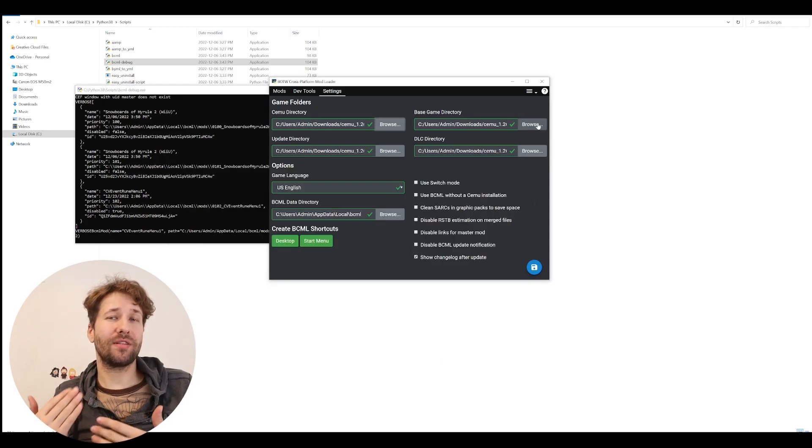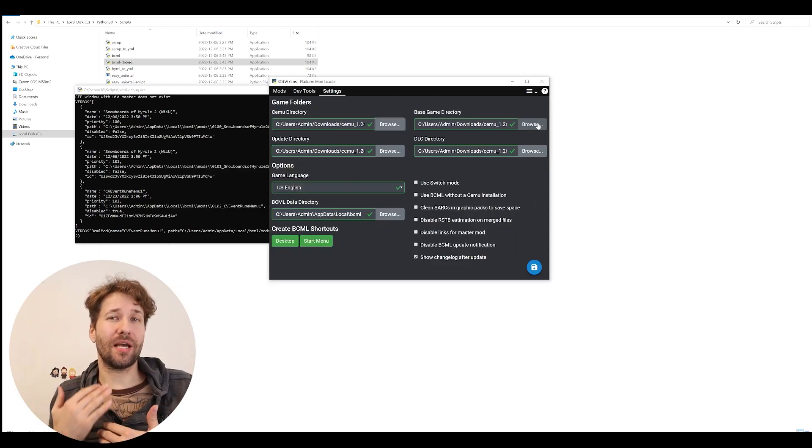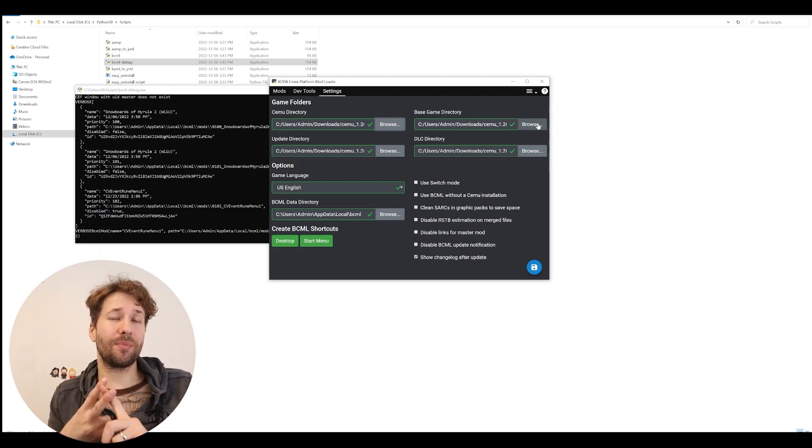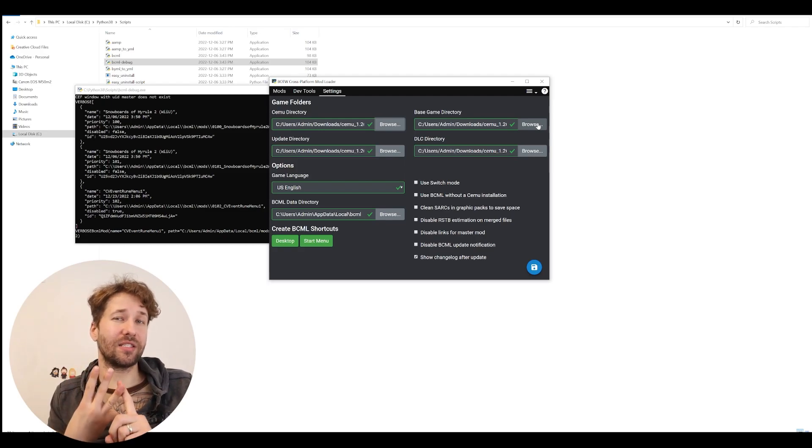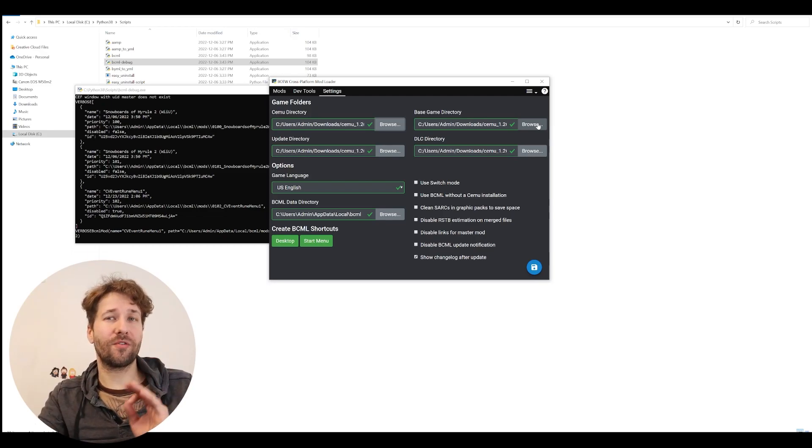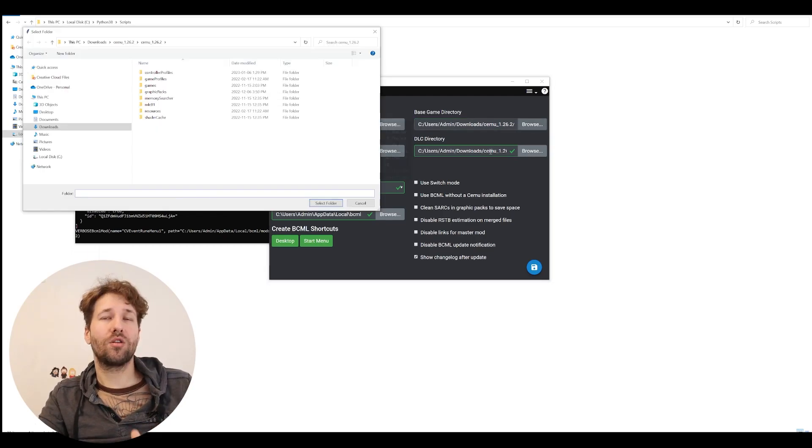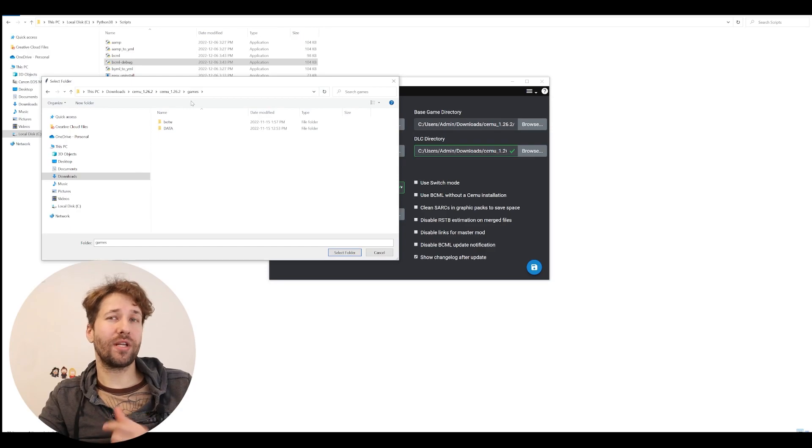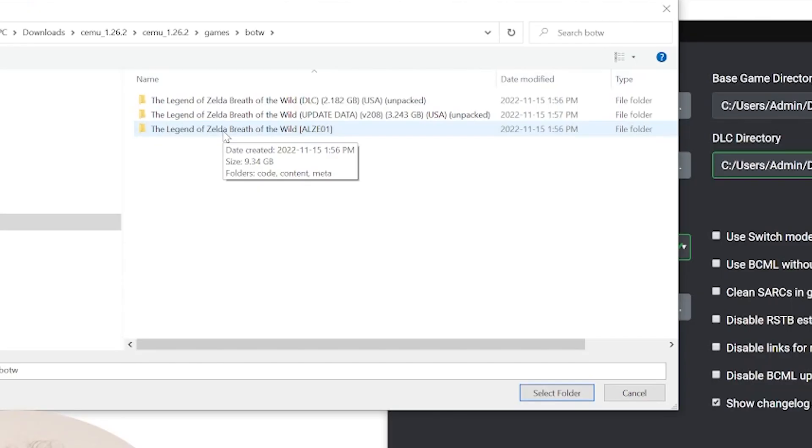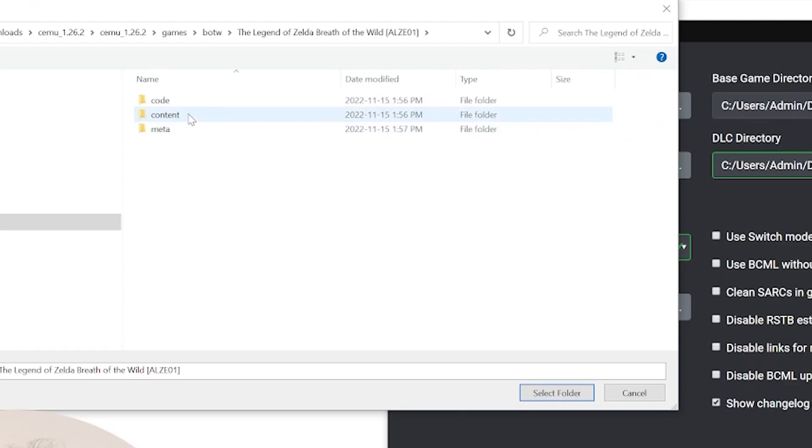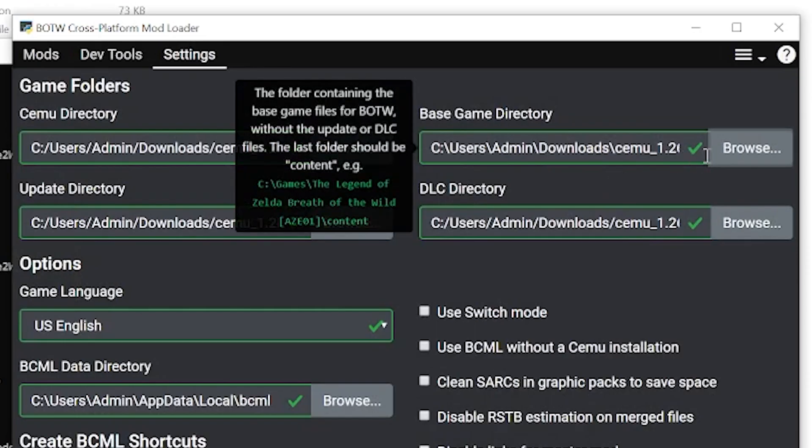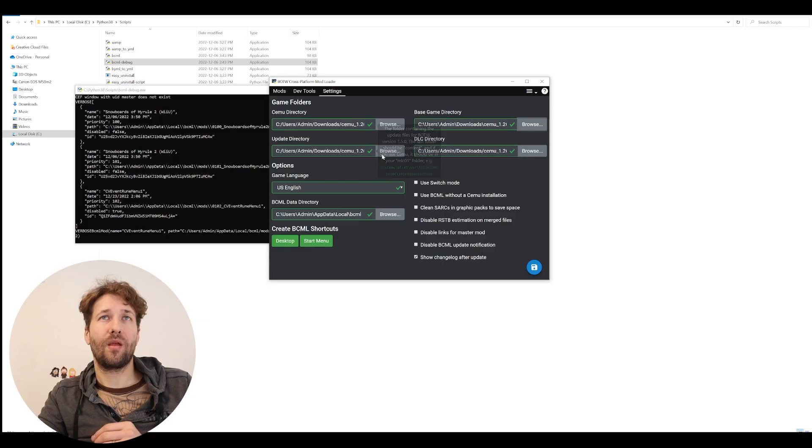Next we have to tell bcml where the base game is located, where the update is located, and where the DLC is located. And it's looking for a very specific file. So we're going to click on browse, and we're going to go into the games folder where we have our game files. And then we're going to go into the base game folder, and then we're going to go into the content folder. And now that we're in the content folder, we're just going to click select folder. And we get a little green check mark that shows that it worked.